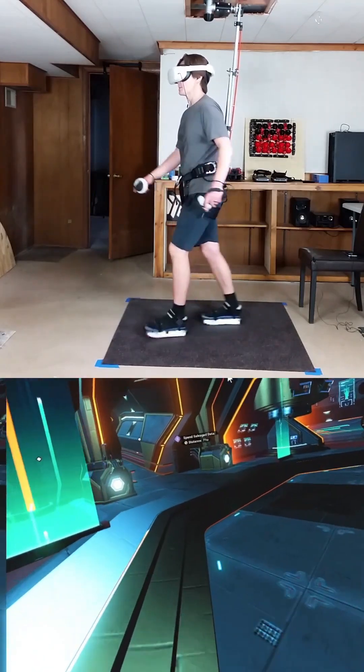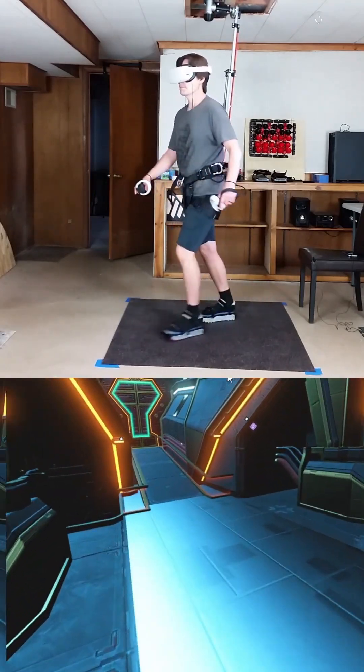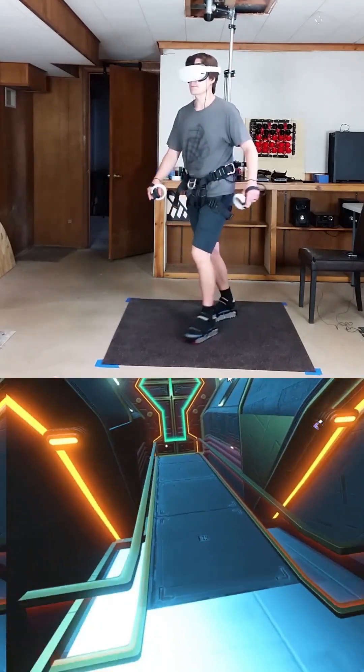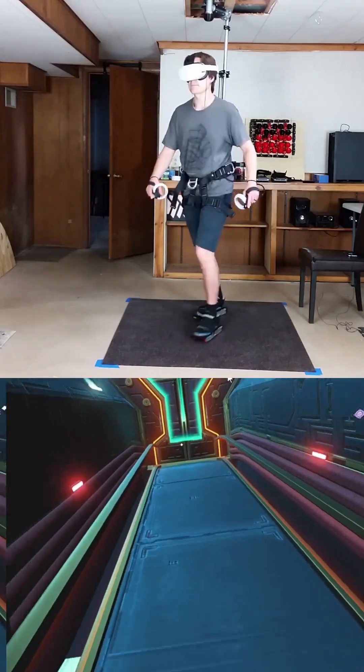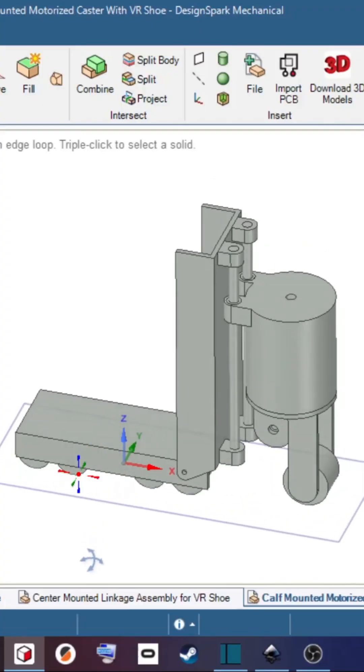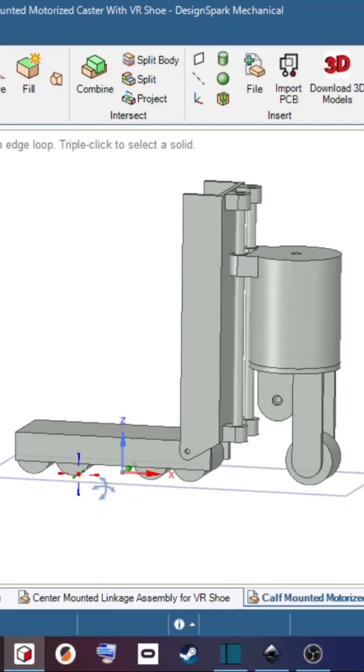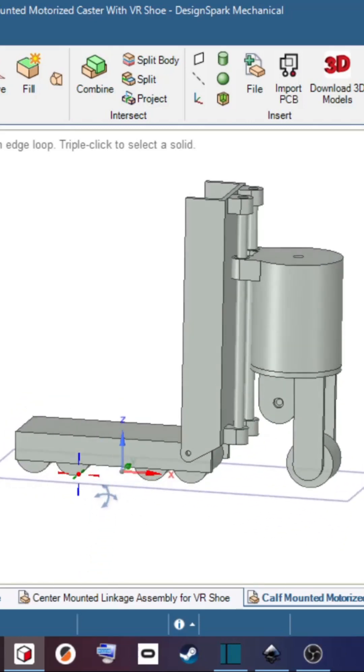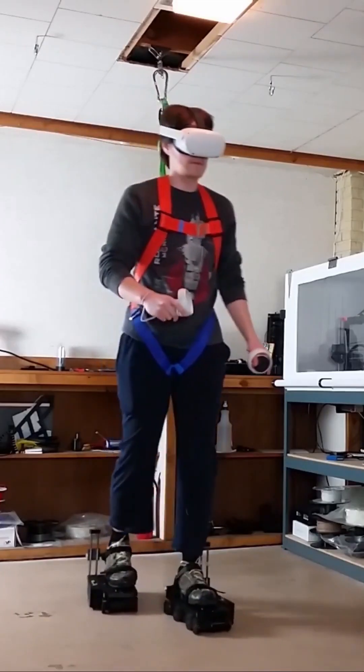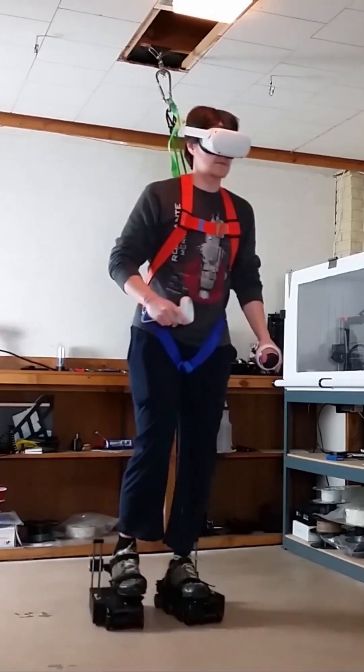Lately for my VR setup I've been using passive VR shoes, meaning there are no motors. In this video I'm going to go over a design for another motorized VR shoe. This is a really quick mock-up, not everything is to scale, of the basic idea.